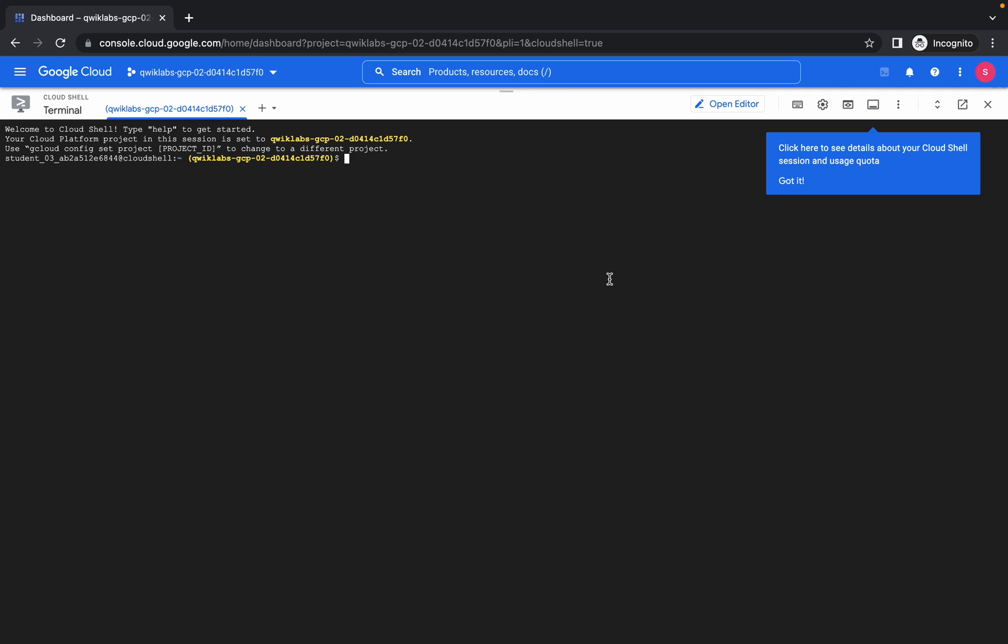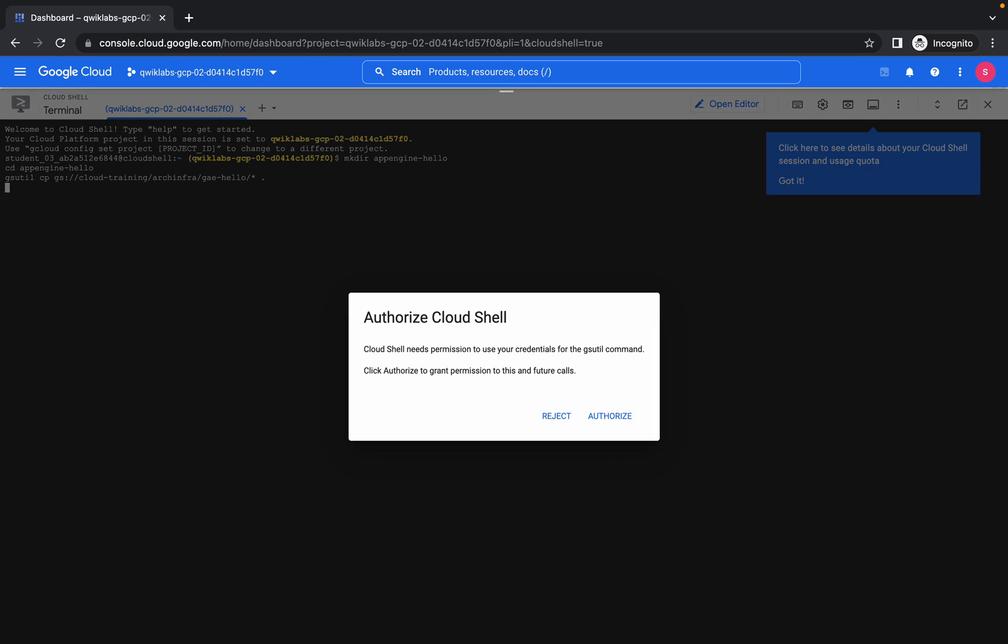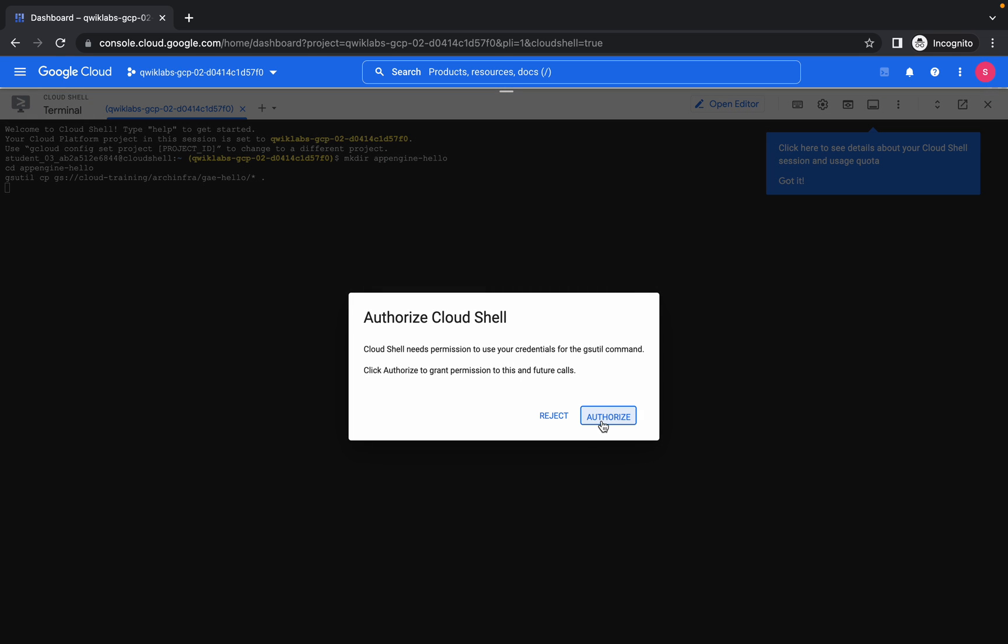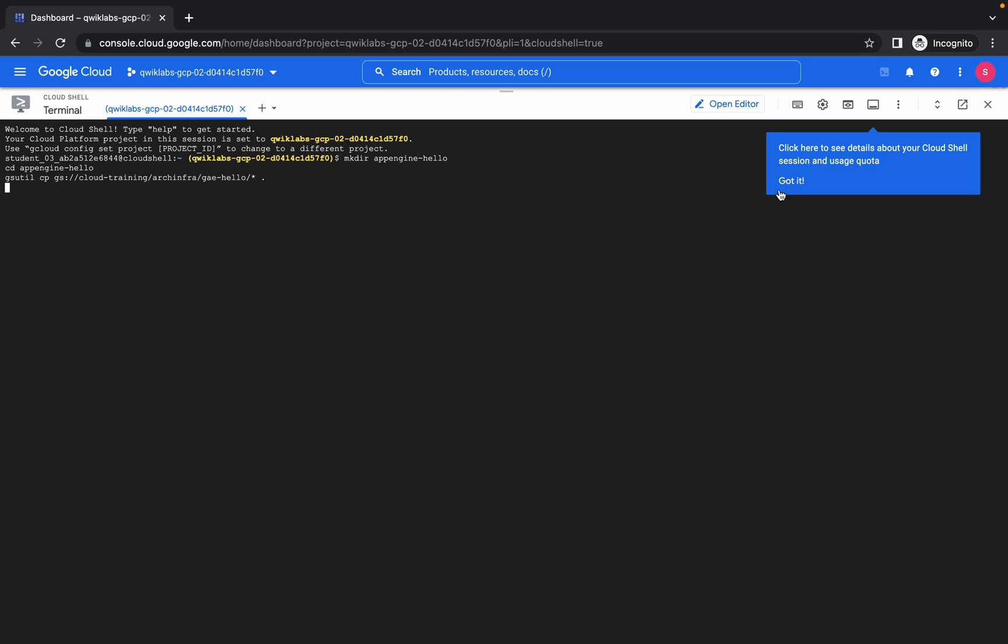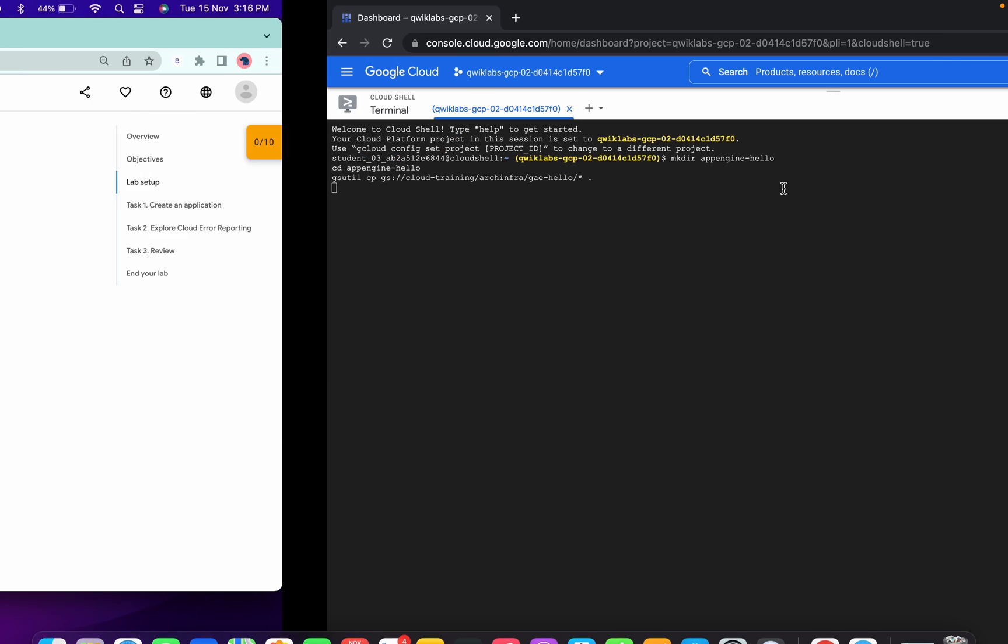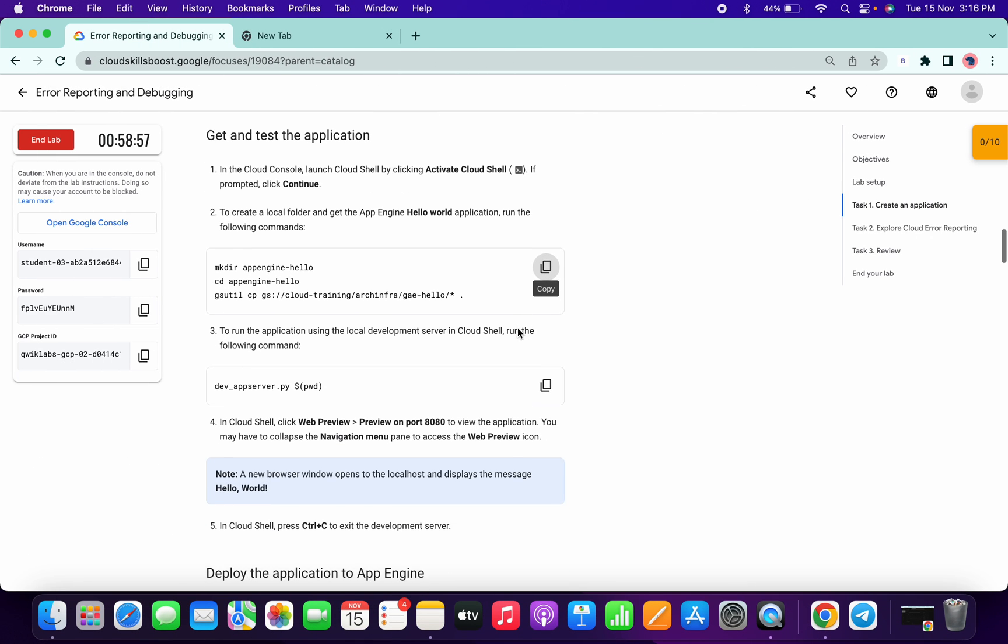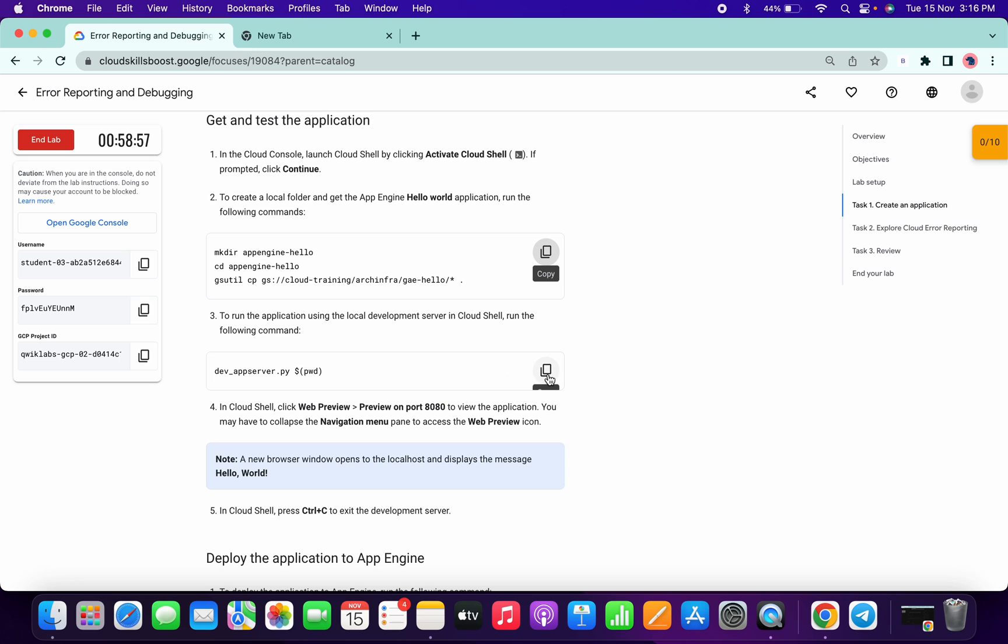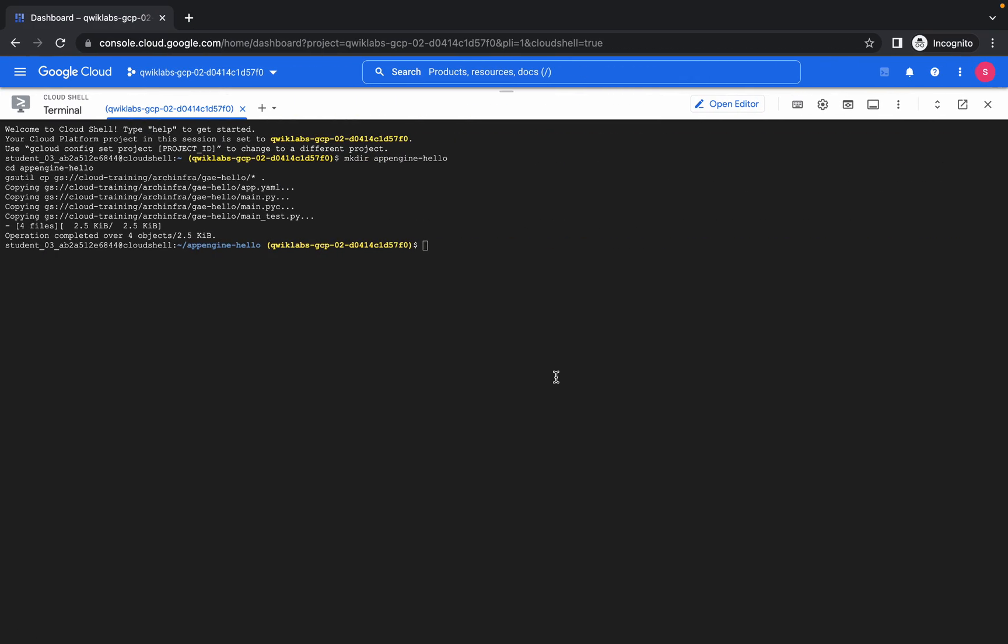It's done. Now paste that first command, click on authorize. Now copy the second command and paste over here like this.